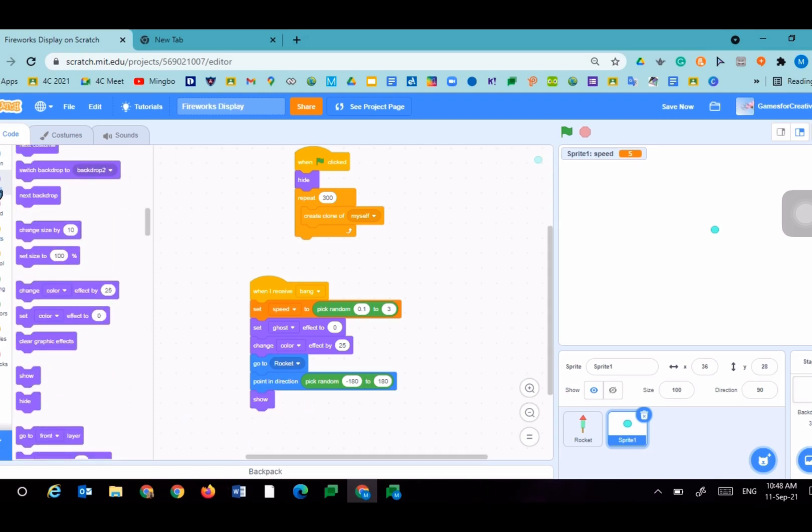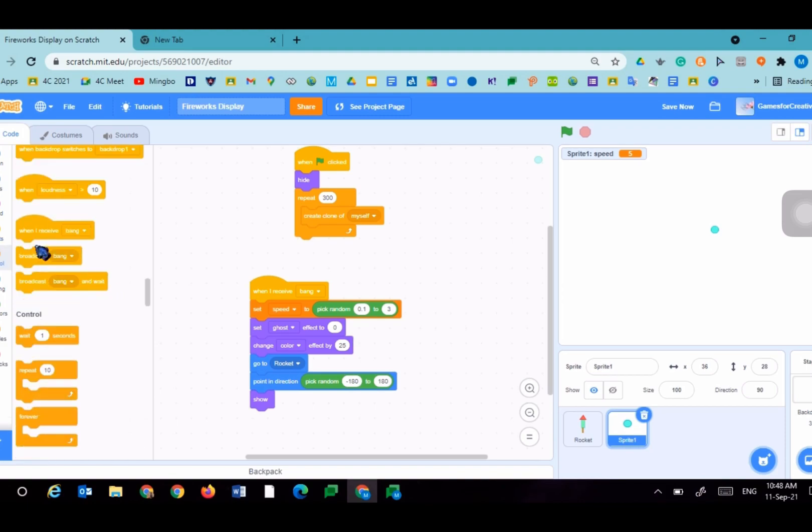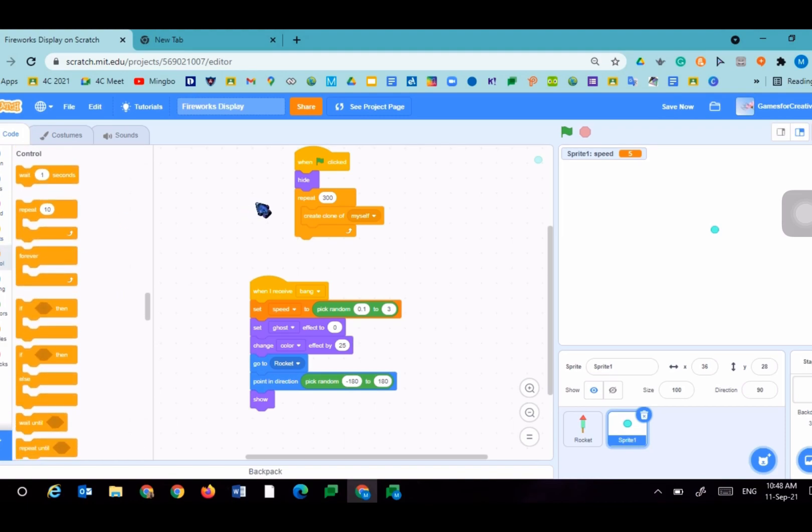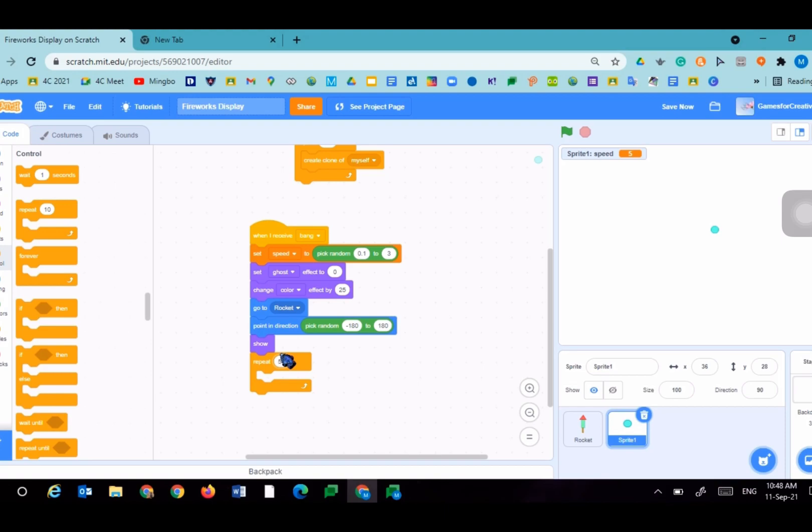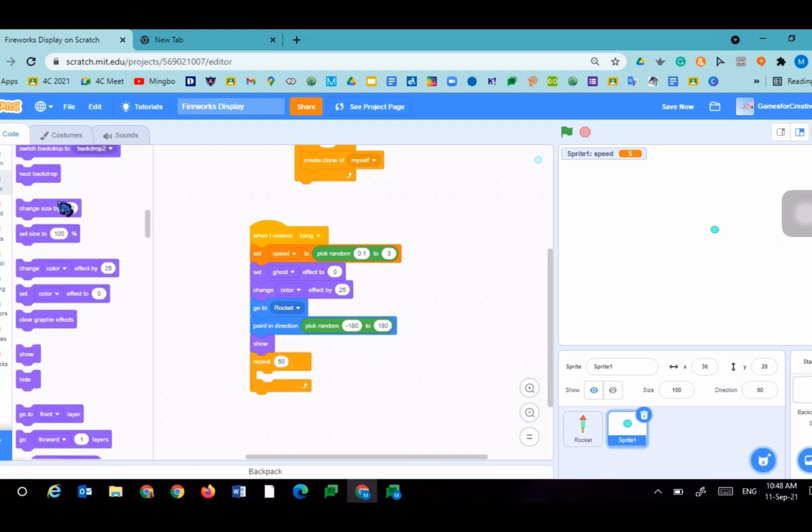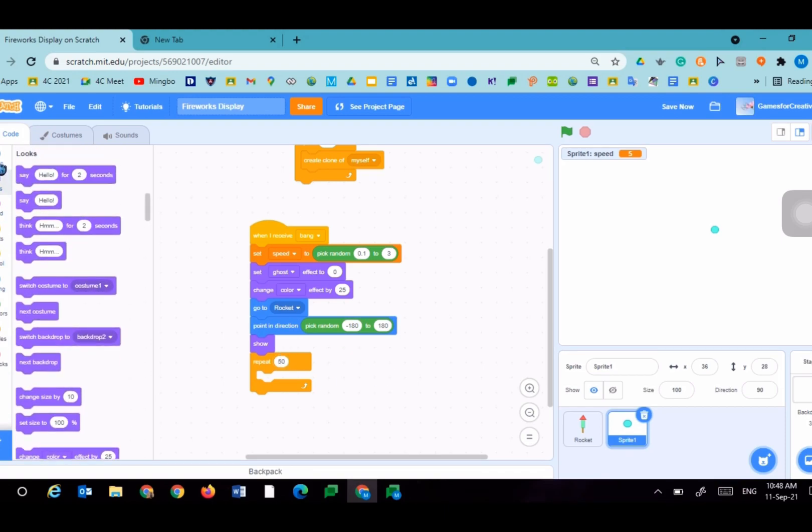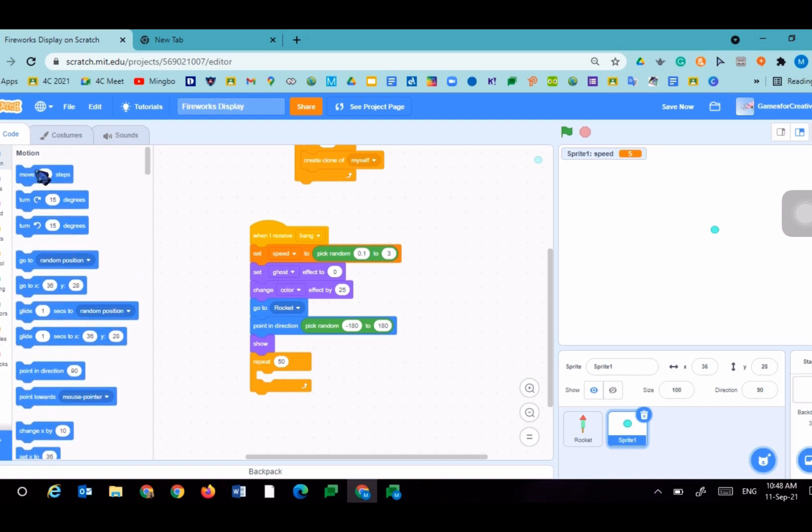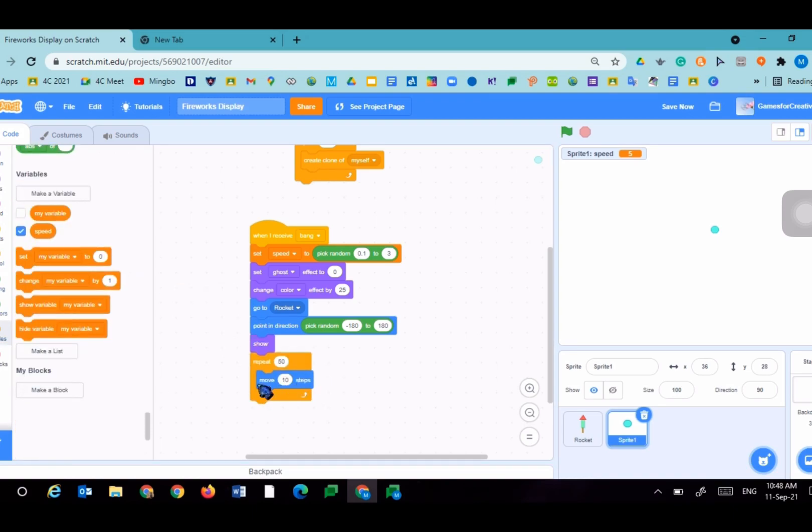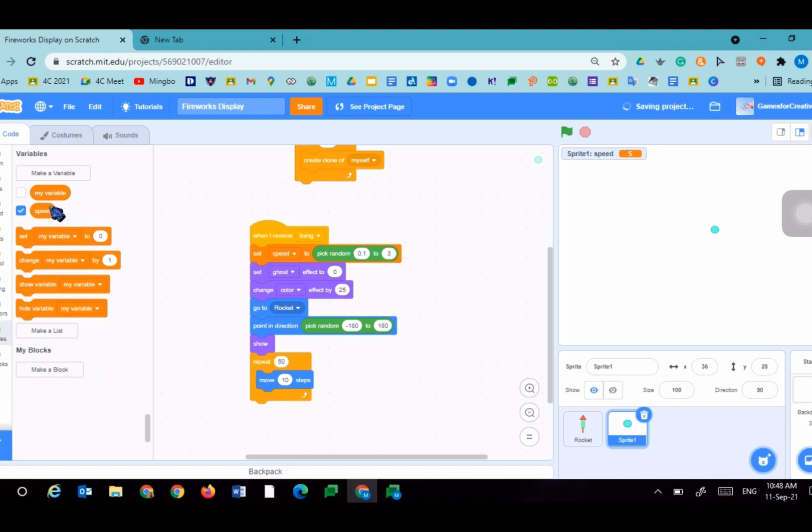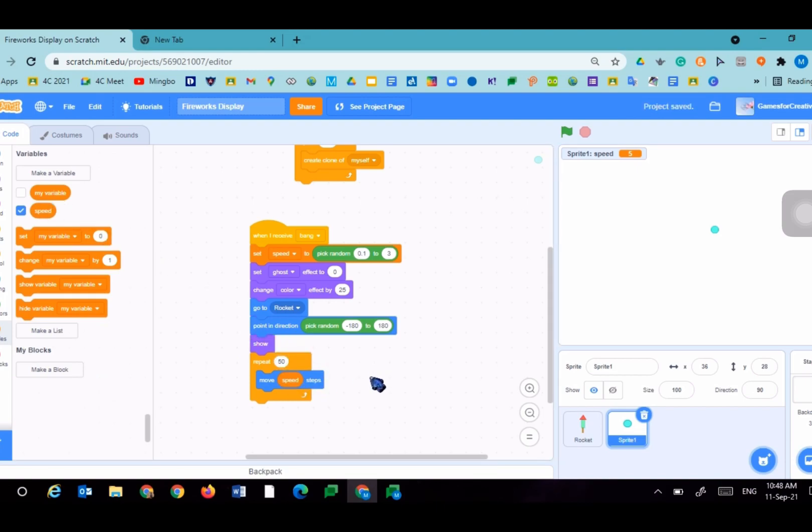Repeat 50, move 10 steps. But we will change the 10 to the speed variable.